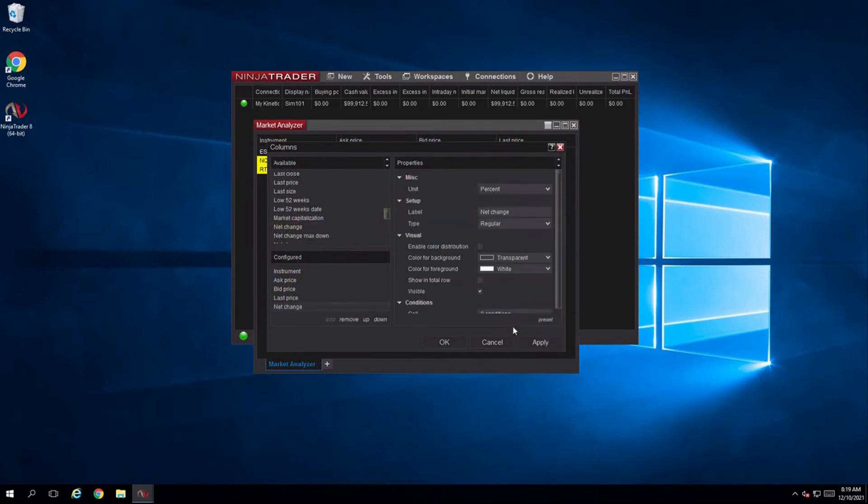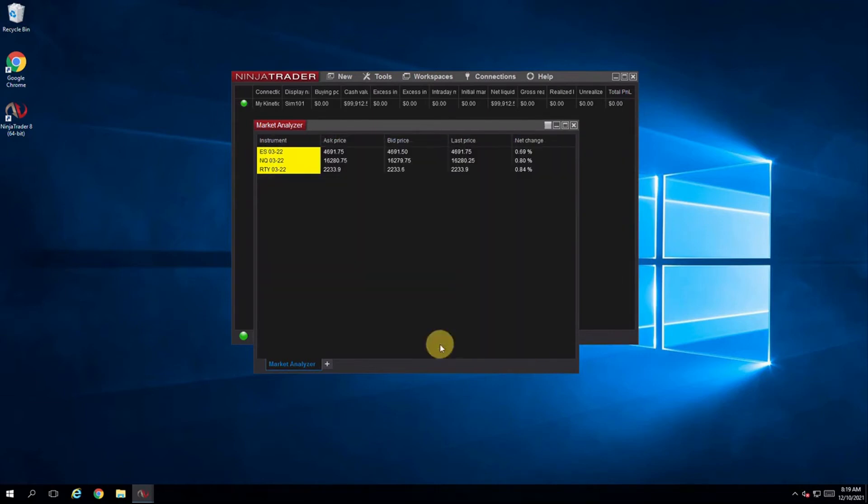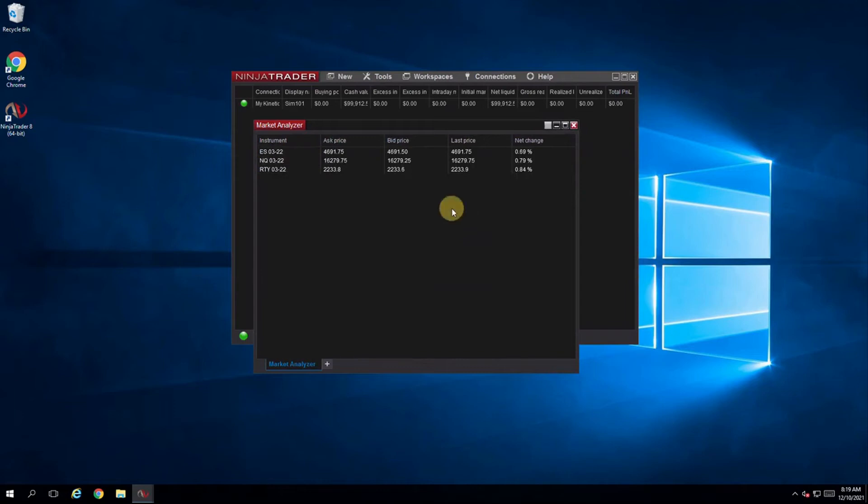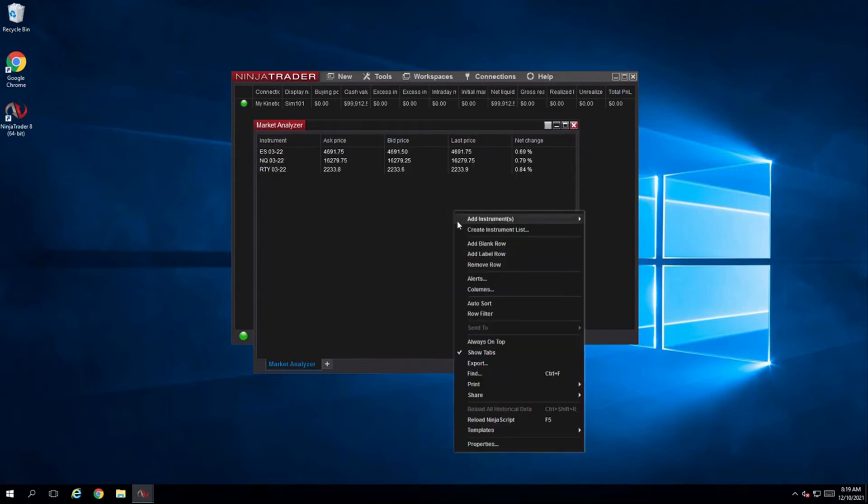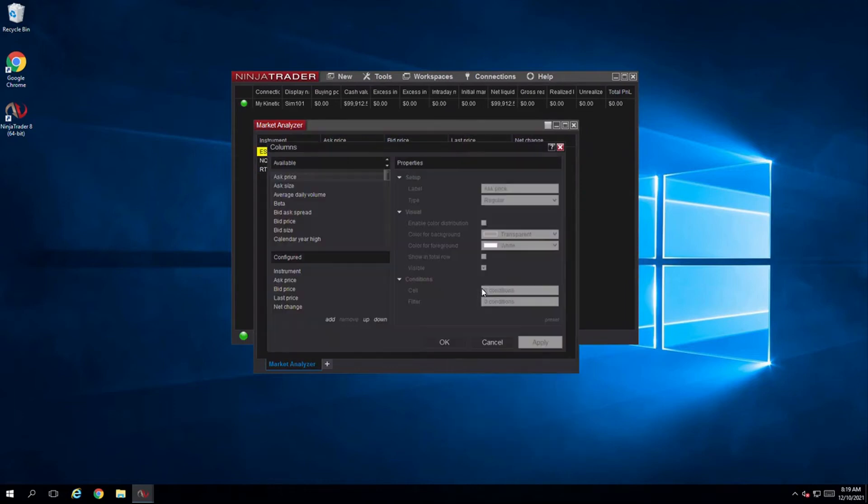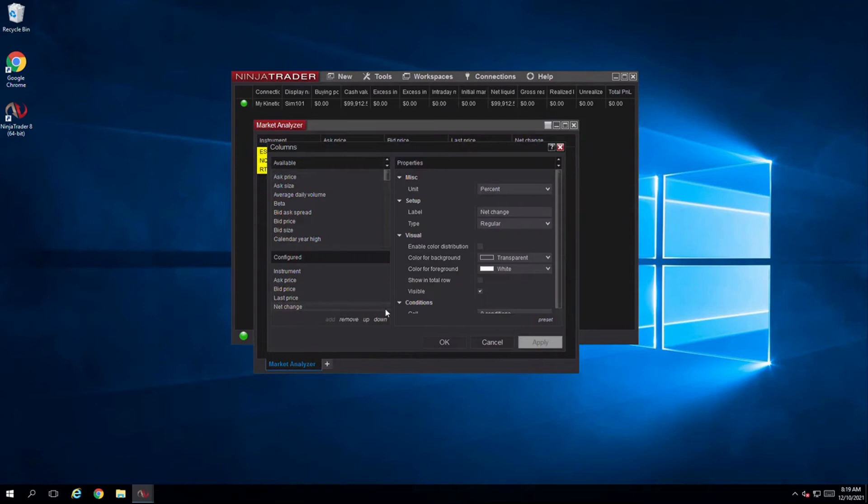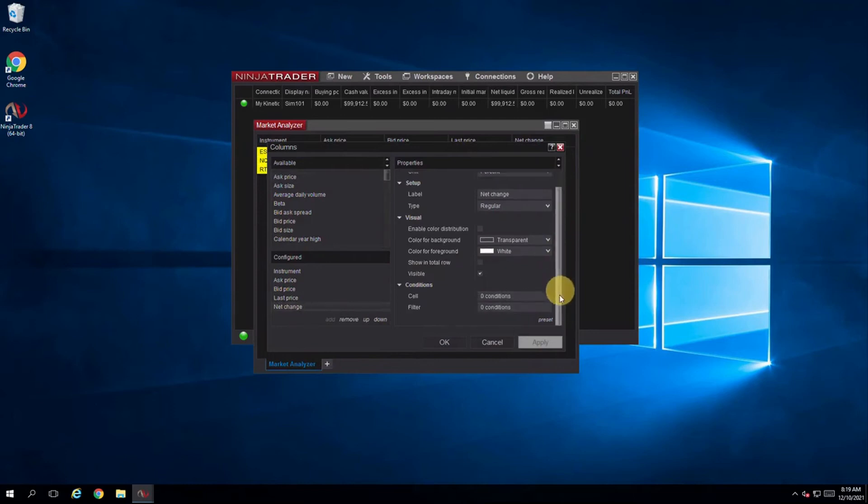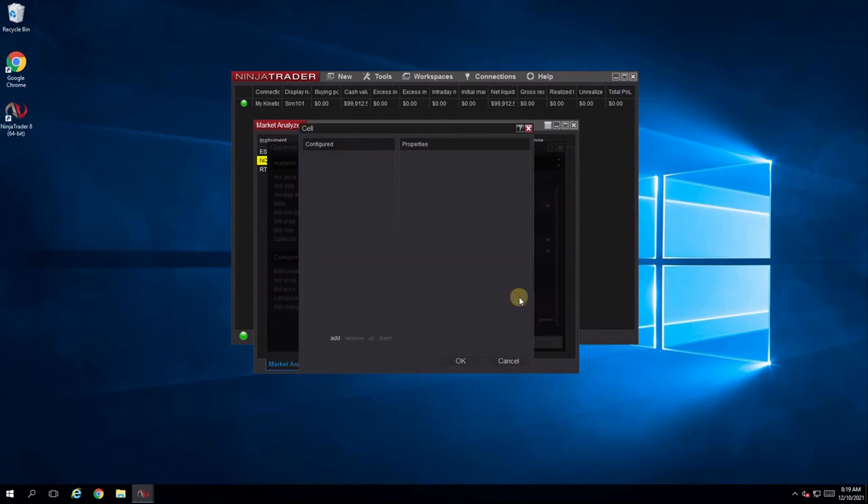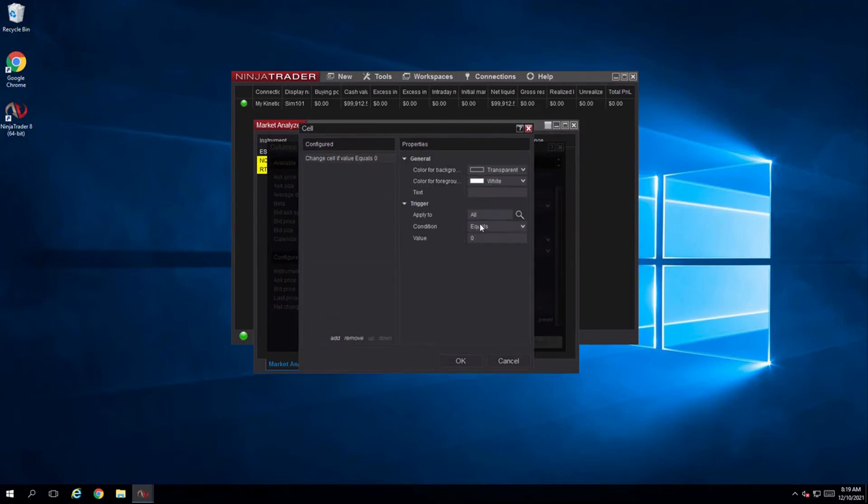Notice that the text is white but using the power of Ninja Trader the colors can be customized based on gain and loss. Right-click and select columns again, select the net change column and scroll down to conditions. Follow along with this video example to set the text to green if the net change is positive or red if it is negative.